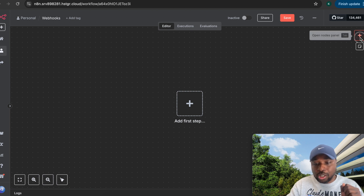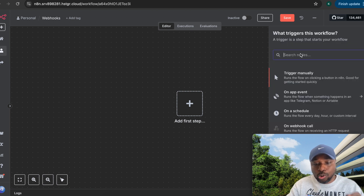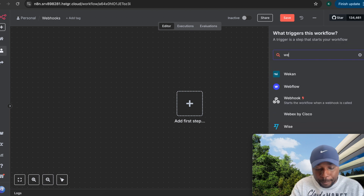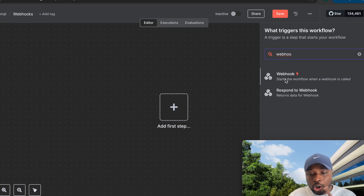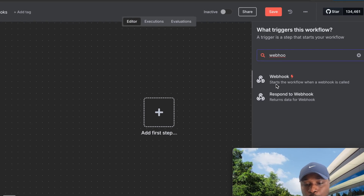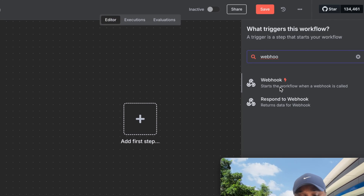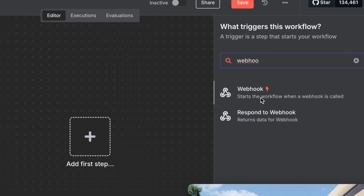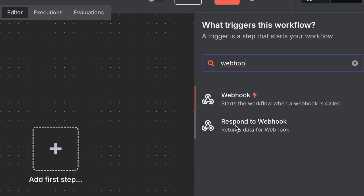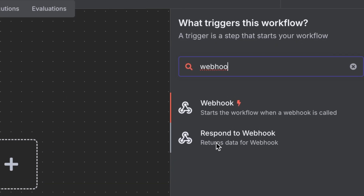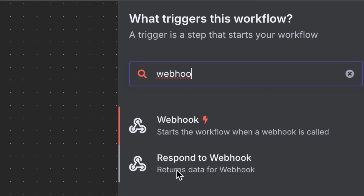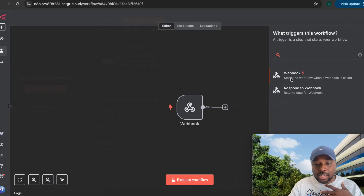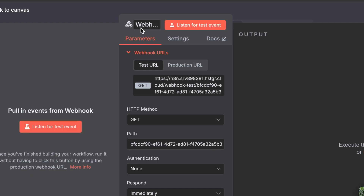If you go to nodes and search for webhook, you will see two options. The first webhook node is what triggers your workflow to start whenever it is called. The second helps you respond and return data whenever that webhook is called. Let's select the first one — the webhook trigger — and break down its parameters.